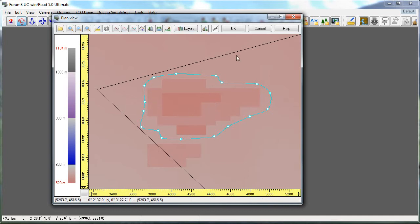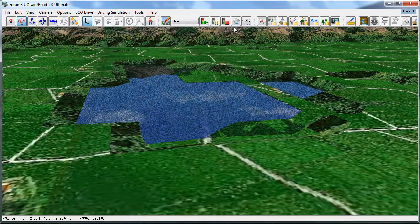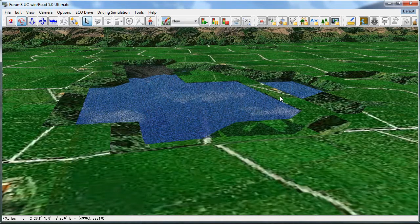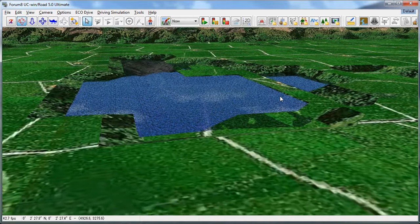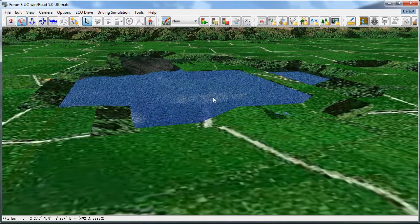When I go back into the 3D view, I should see water in the lake bed. If it doesn't line up perfectly, select the lake.